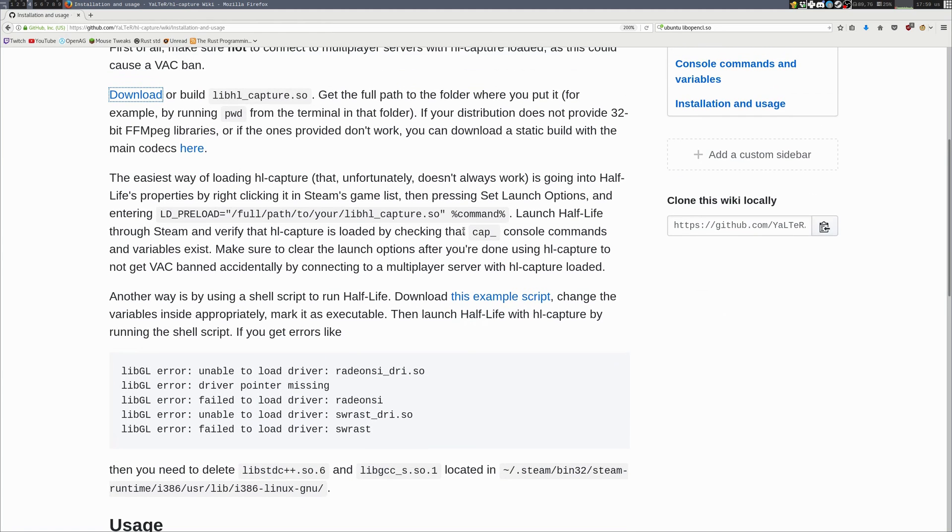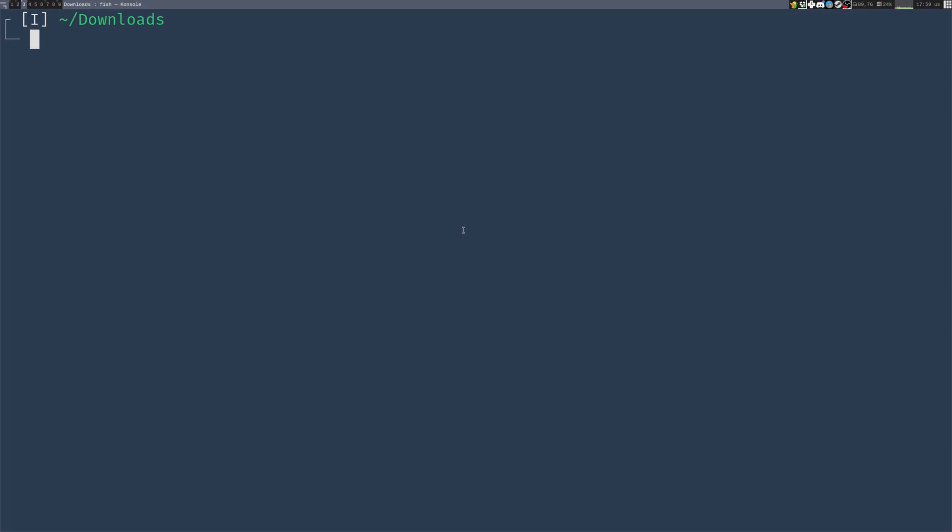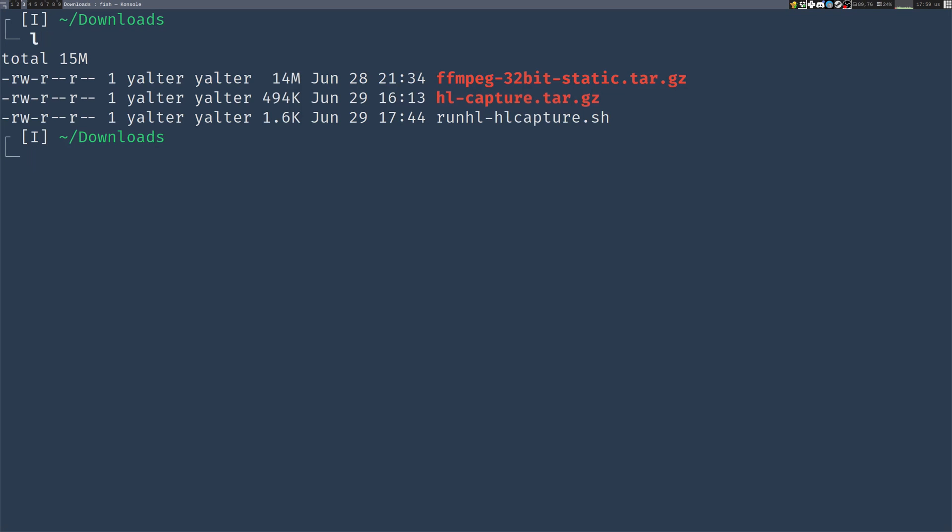The easiest way of loading HLCapture unfortunately doesn't work for everyone and doesn't work on every setup. It involves going to Steam's game and modifying Half-Life properties. But first let's see what I have downloaded.